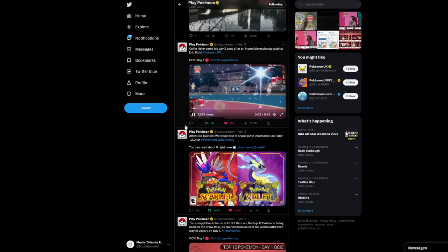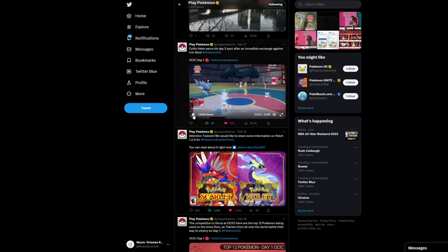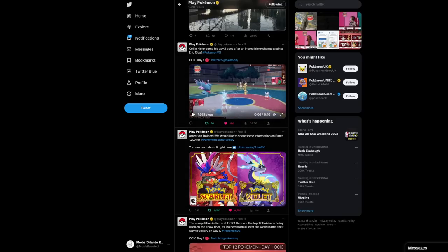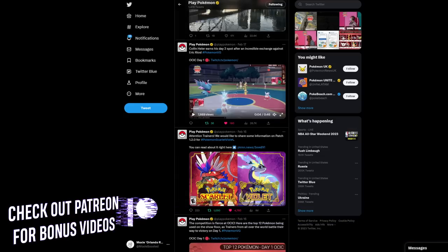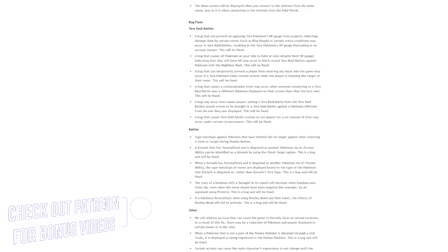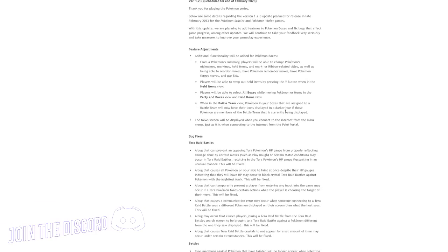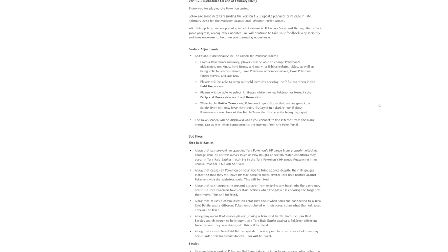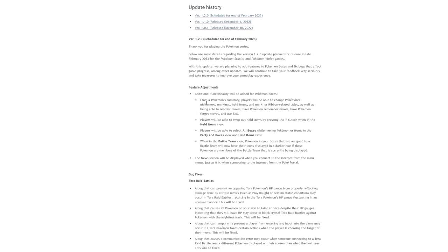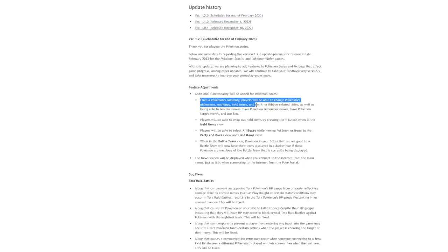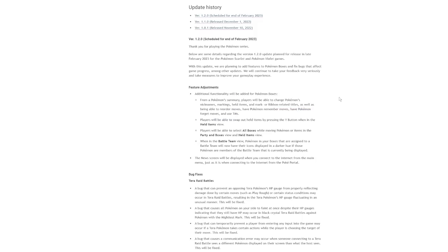So the other day, PlayPokemon tweeted out, hey everyone, we have an update on the update. So we go look at the update on the update and it says a couple of things. At the end of February, we'll be changing some stuff about the game that has made it run poorly or like maybe it's just not a great feature. So like if you actually look at this, here's, I'm going to read some of these out, even though they're not like related to the video. Functionality added for Pokemon boxes. From Pokemon summary, players will be able to change the Pokemon's nicknames, markings, held items, mark or ribbon related titles, as well as being able to reorder moves, have Pokemon remember moves, have Pokemon forget moves, and use TMs. That's actually really big. It was really annoying having to move them to your party to do all of that. So now you can do it directly from the box. Like that's a huge feature.